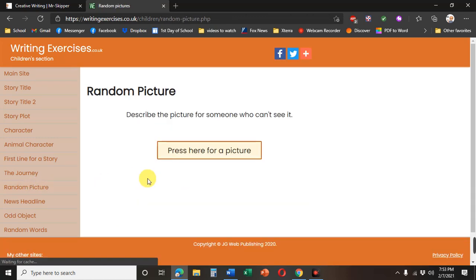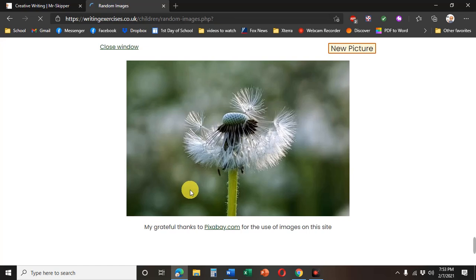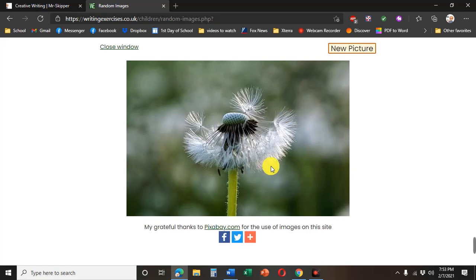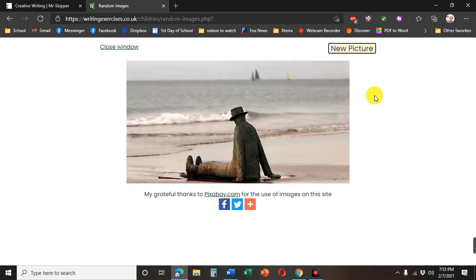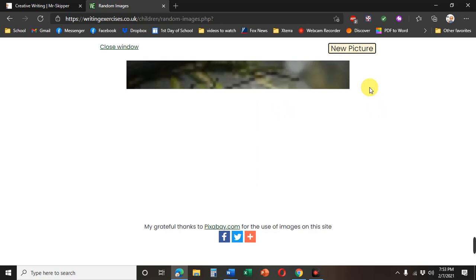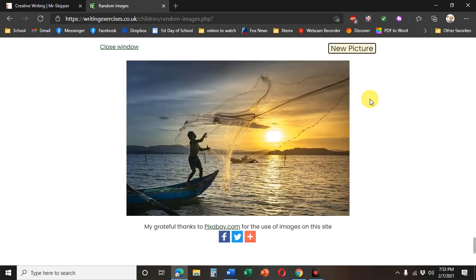All right, now when you click here for a picture it's going to give you a picture and that's what your story is going to be about. If you don't like this picture click it again. Oh that's a cool one. Click it again until you find the picture you like.